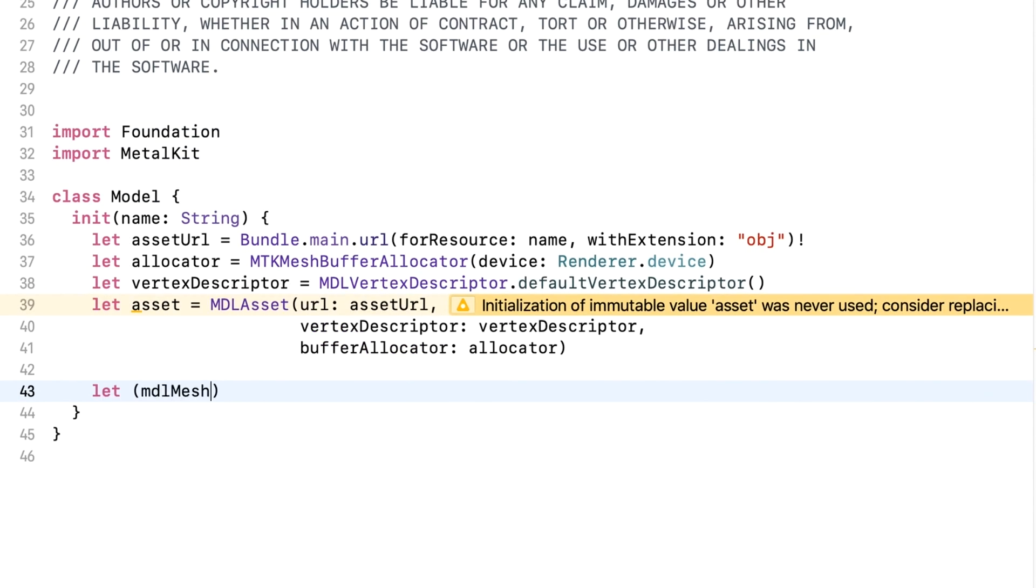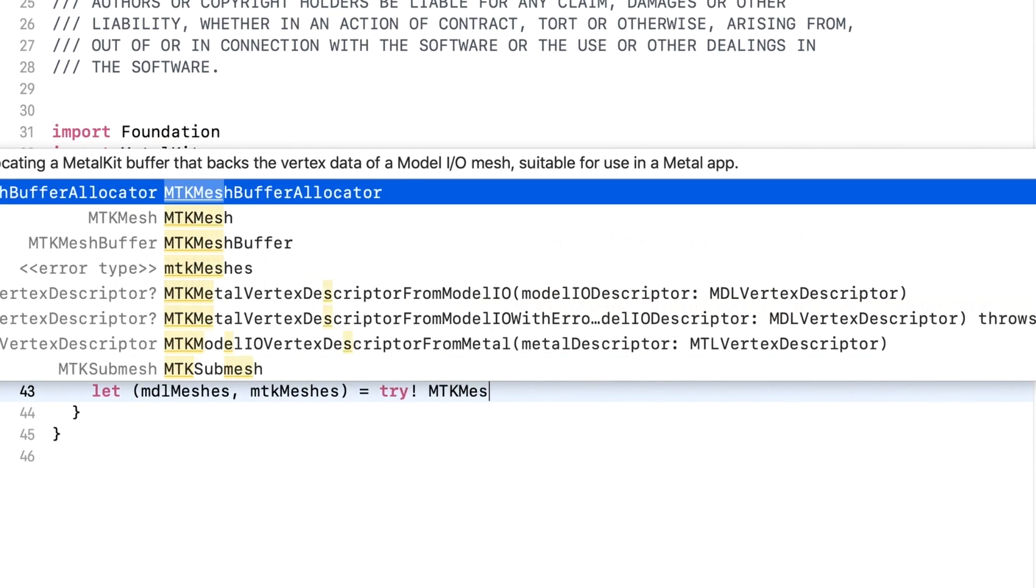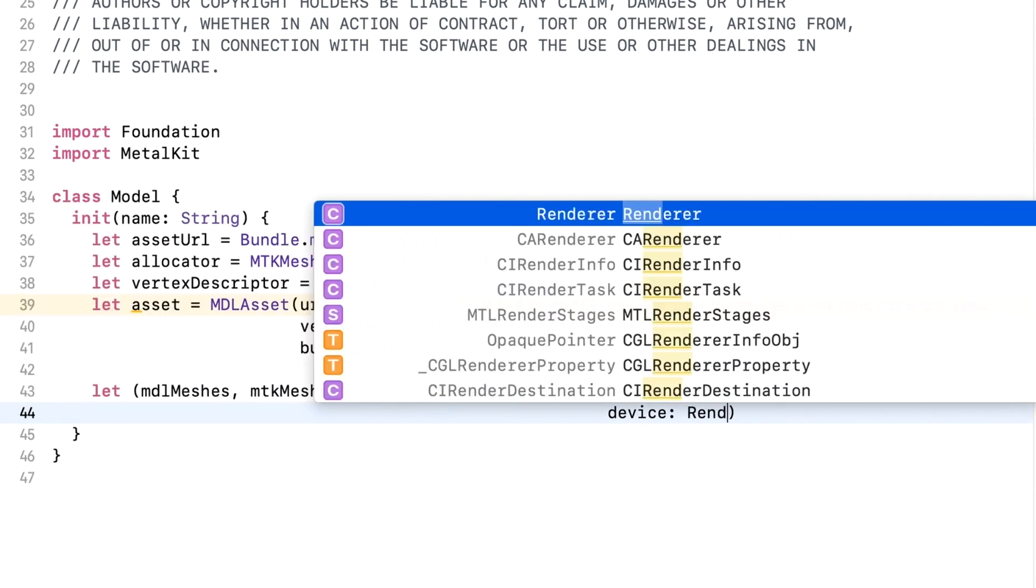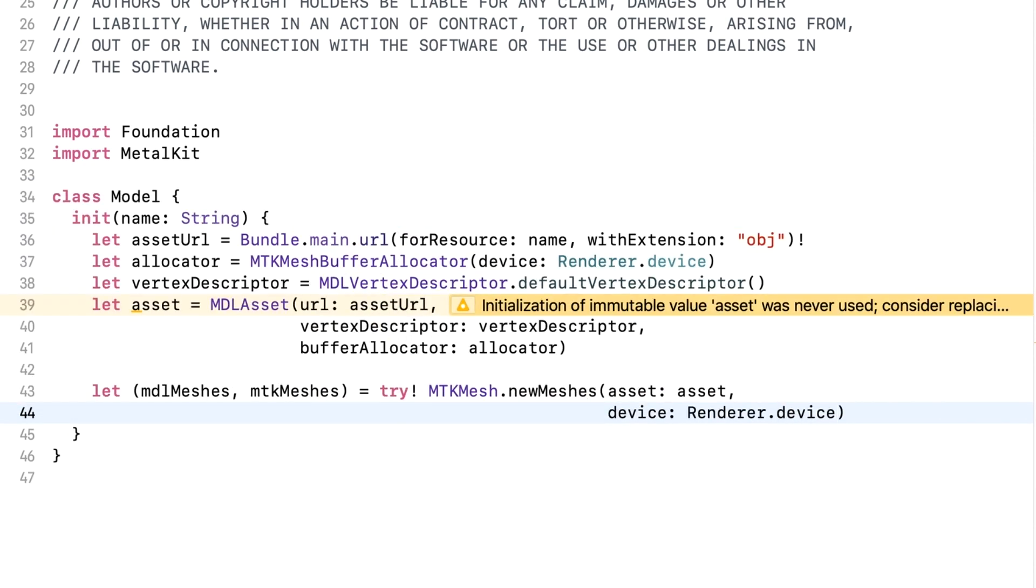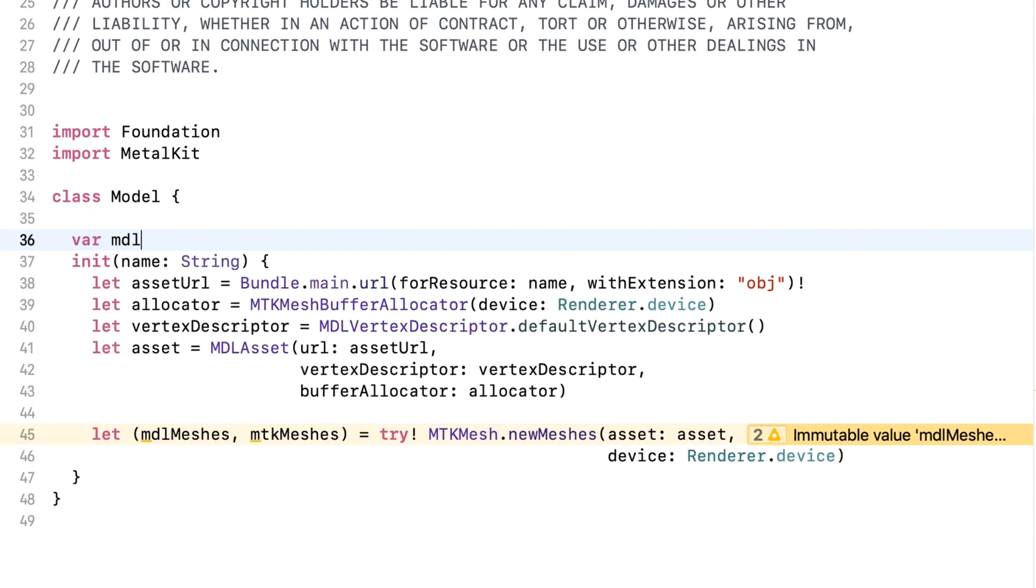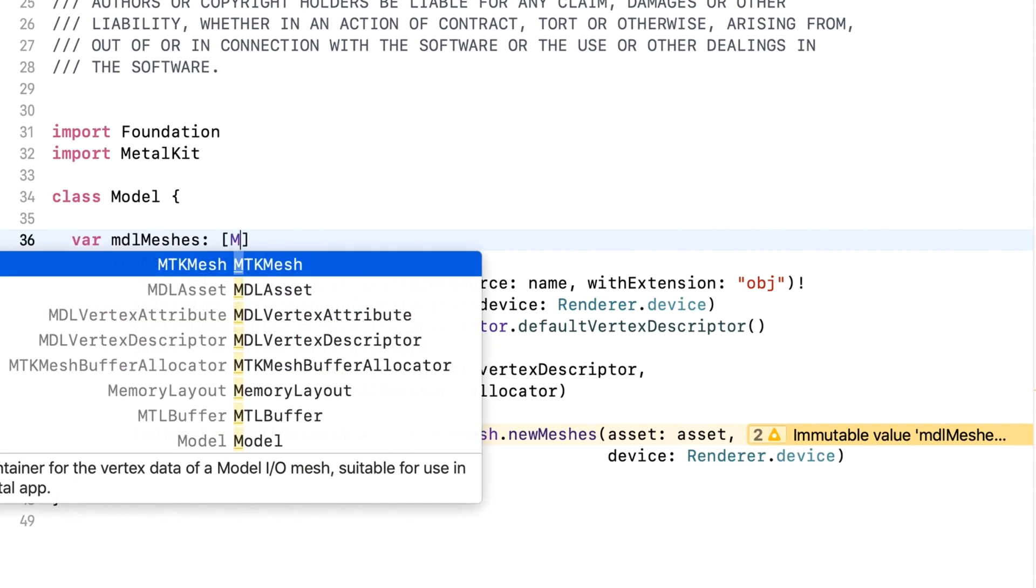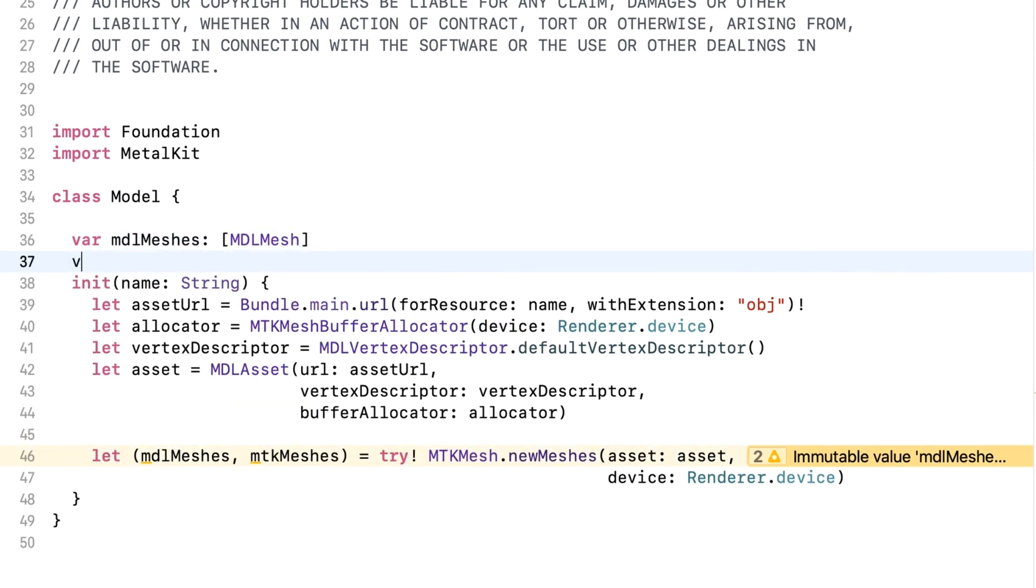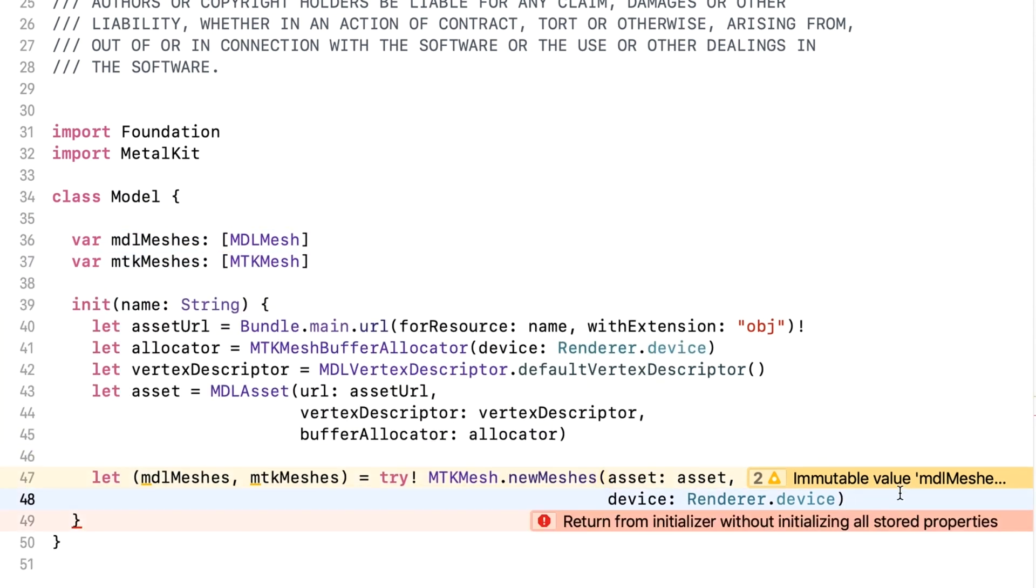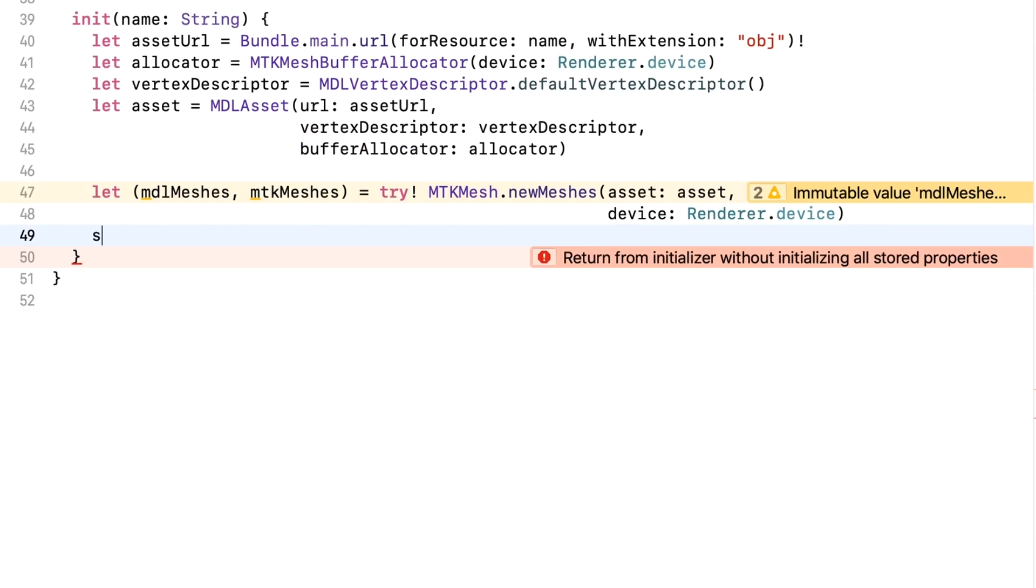Convert the meshes in the ModelIO format to MetalKit meshes. This method returns a tuple containing the array of ModelIO meshes, and also the array of MetalKit meshes. The ModelIO meshes also contain submeshes with the material data, so we'll hold on to those for the moment. Create two new properties in the class and set them in the constructor.